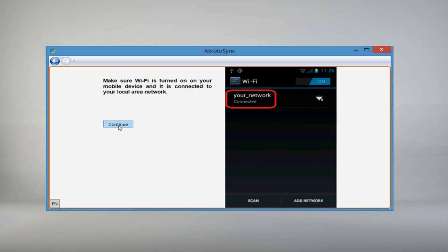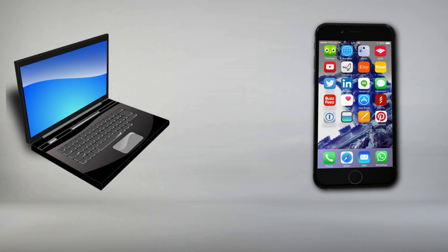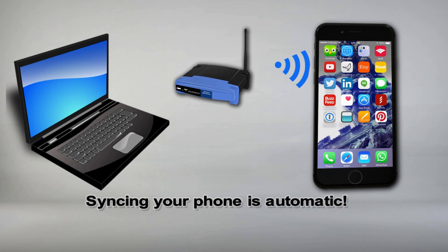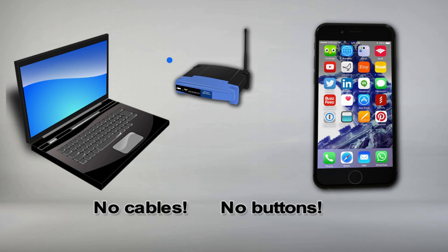After this easy, one-time setup is done, your iPhone automatically syncs with your connected PC whenever you are near its Wi-Fi network. There are no cables to connect and no buttons to push.